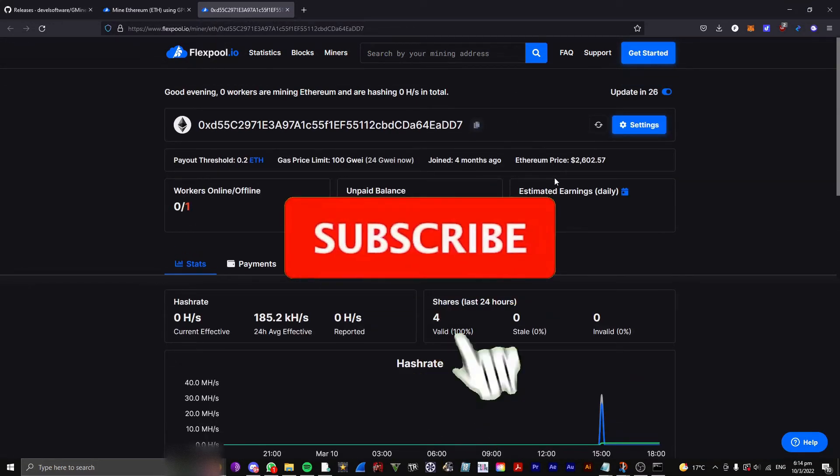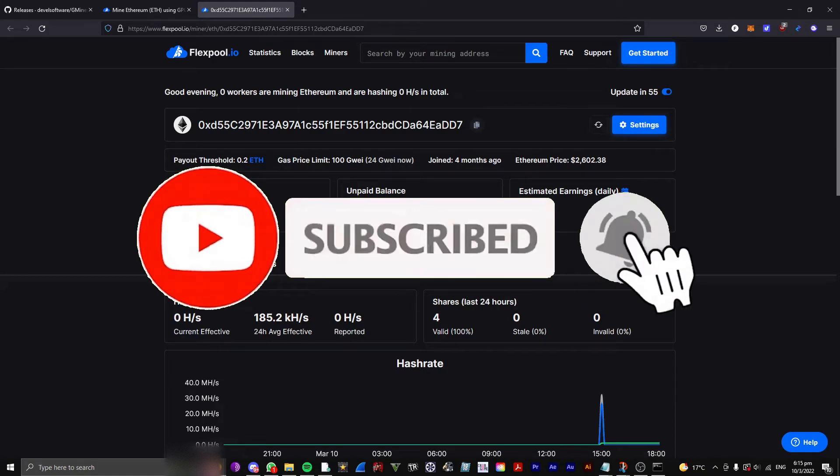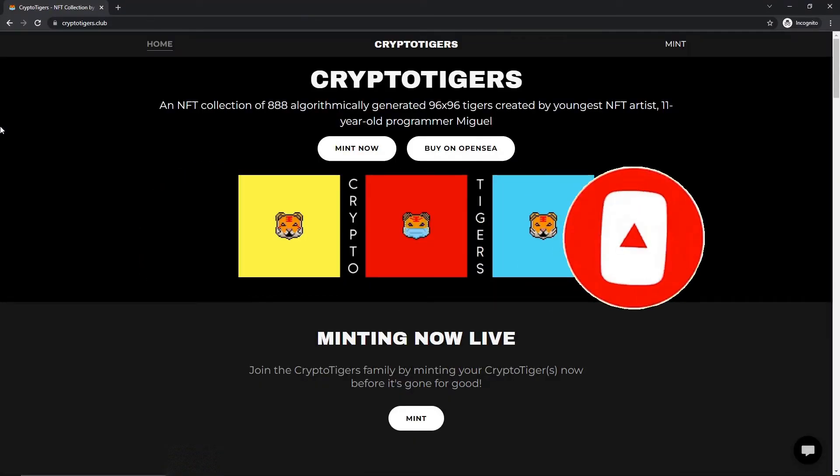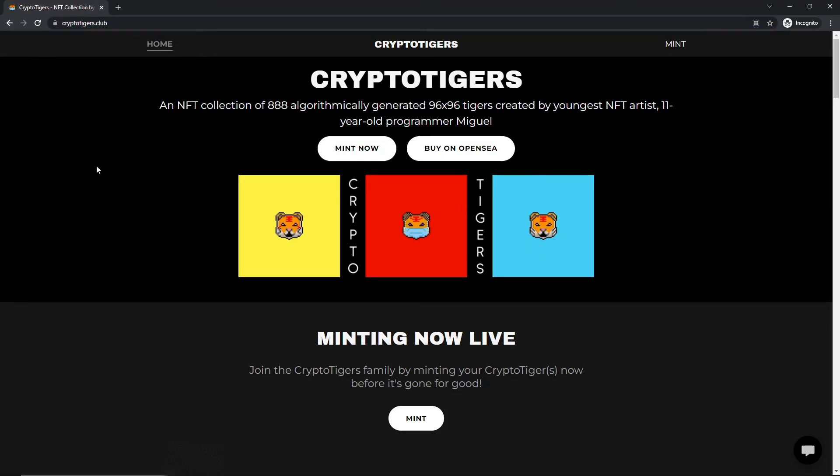And that's basically it. Please like and subscribe if you enjoyed the video. Also, check out my Ethereum NFT collection called Crypto Tigers. The website is CryptoTigers.Club, and the link will also be in the description.